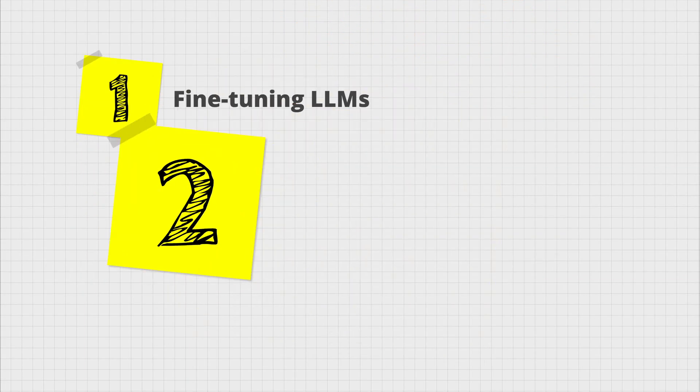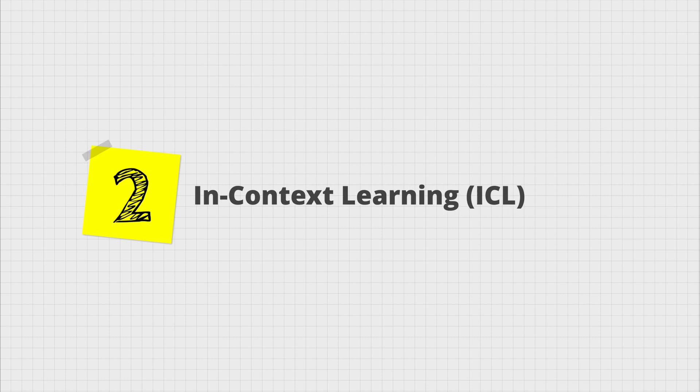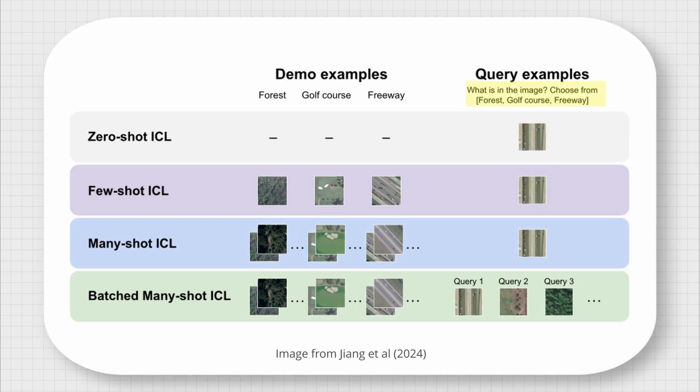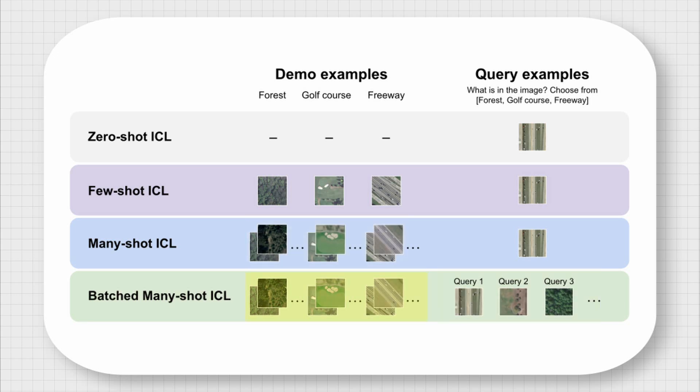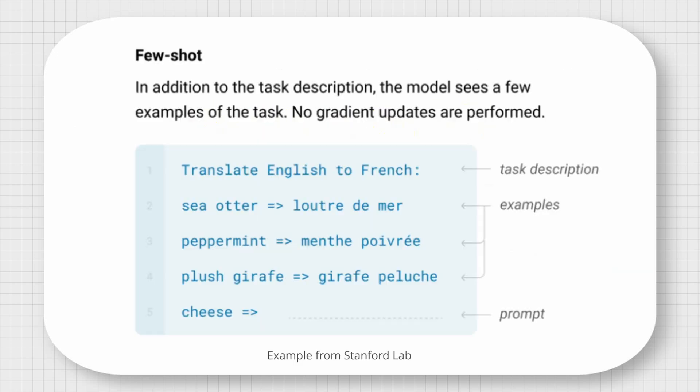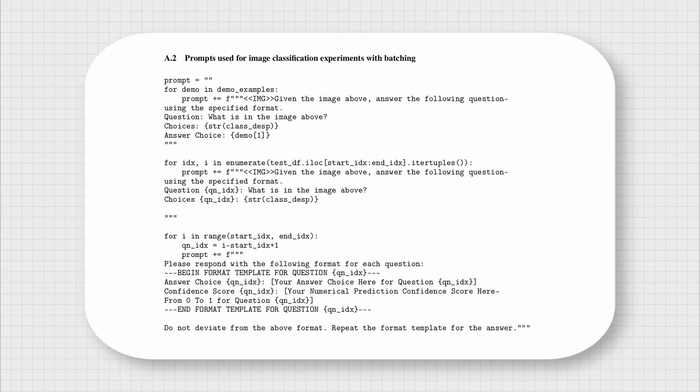A less demanding method is in-context learning or ICL. This is basically providing the model with additional examples of the desired response at the prompt. ICL does not require any model training or parameter tuning and anyone can do this on the fly inside the prompt.